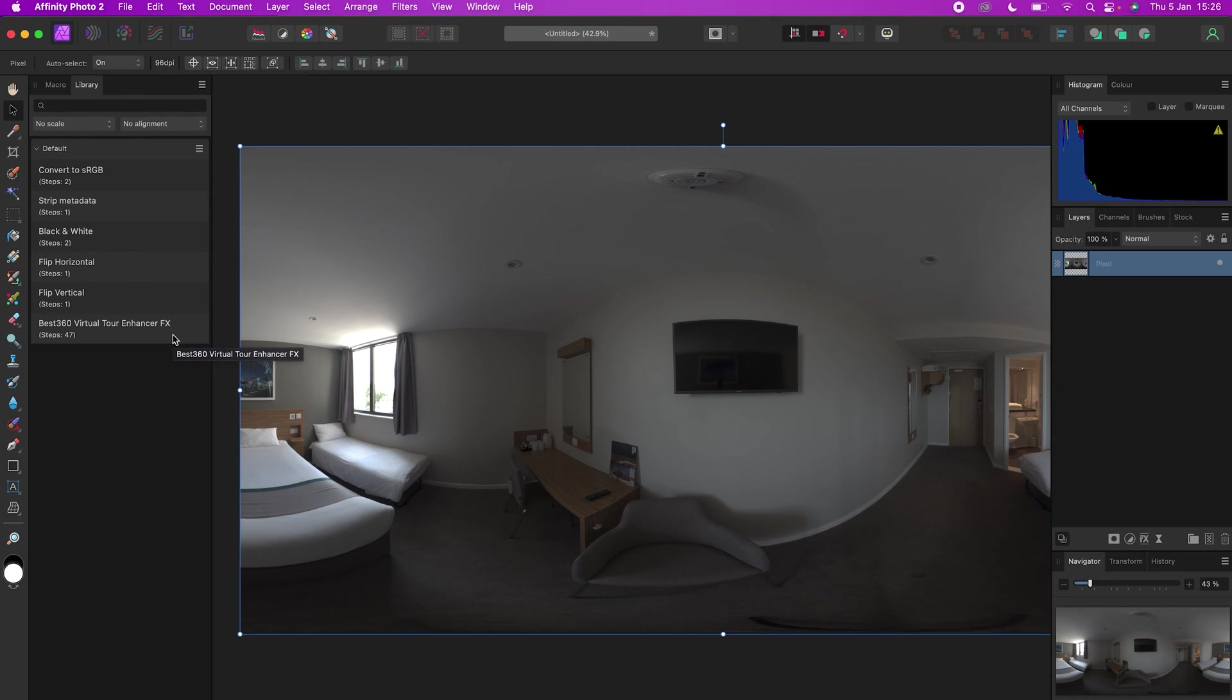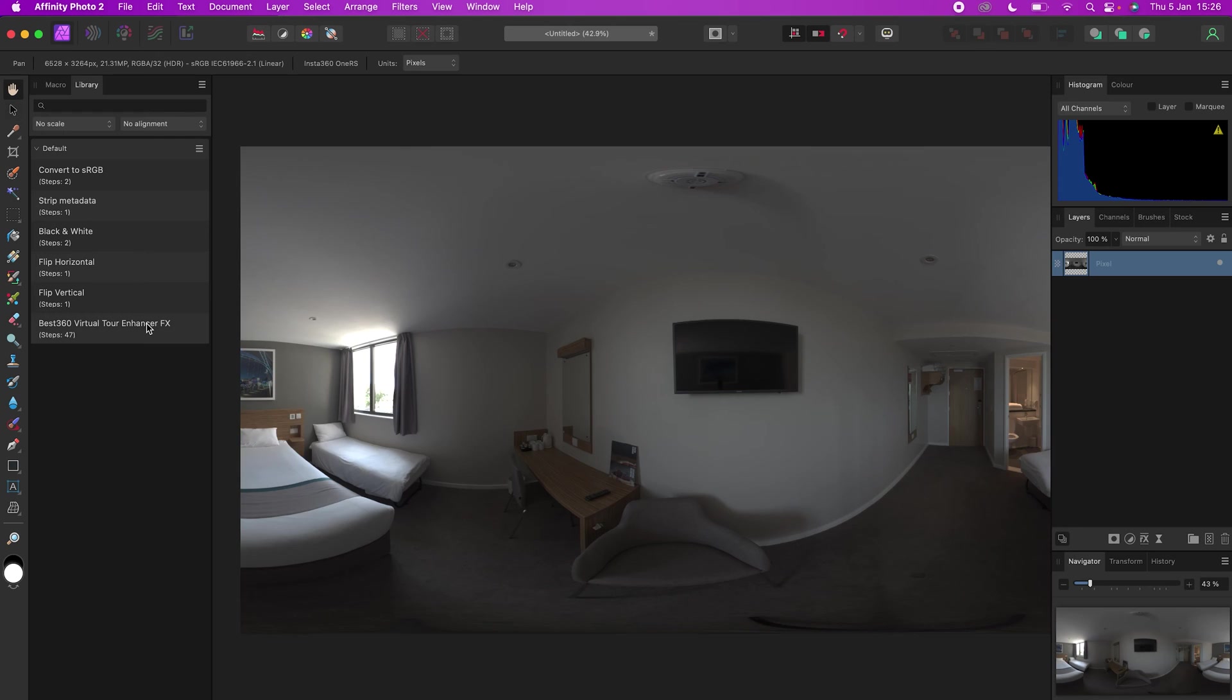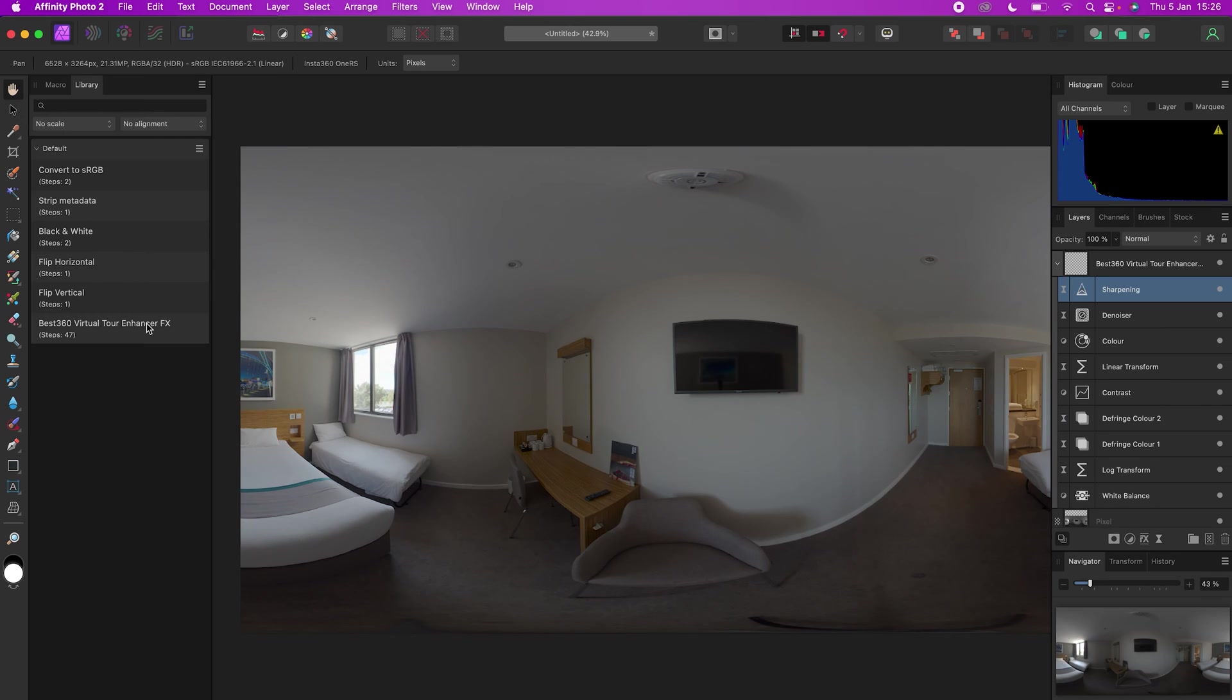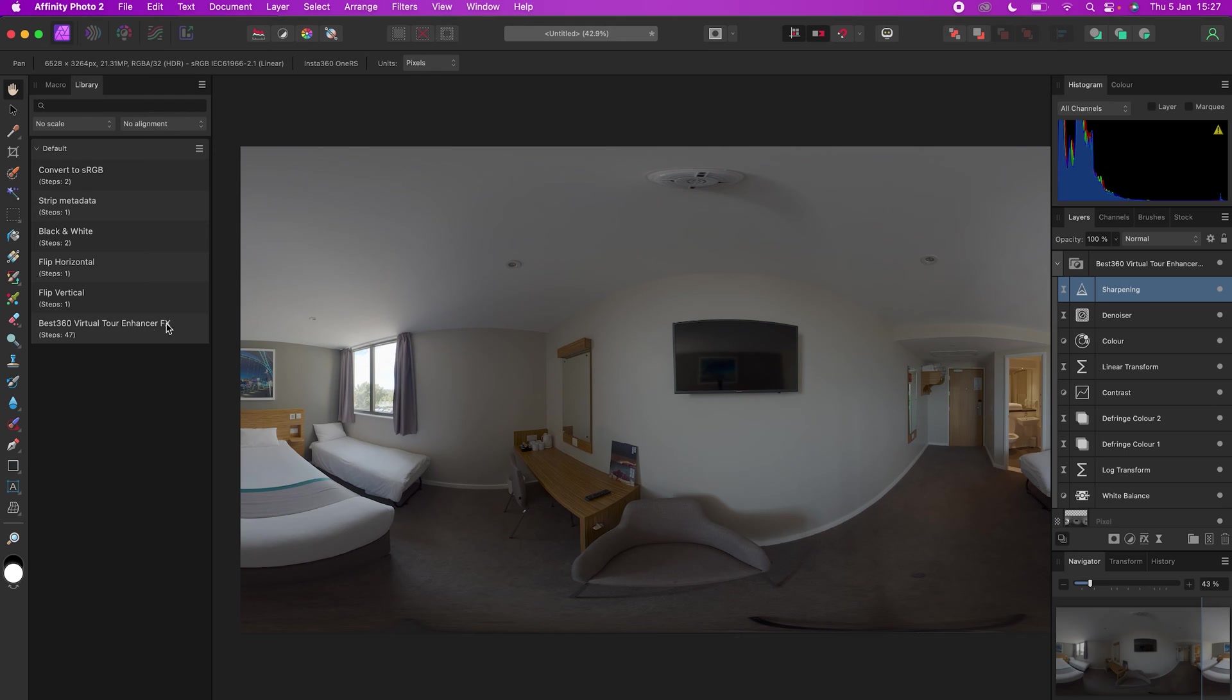Now this is where the magic happens. Make sure your 360 photo is selected, and with a single click of the enhancer effects, your 360 photo now has the maximum dynamic range possible and a minimal color grade applied. Open the effects and here are some settings you can customize.